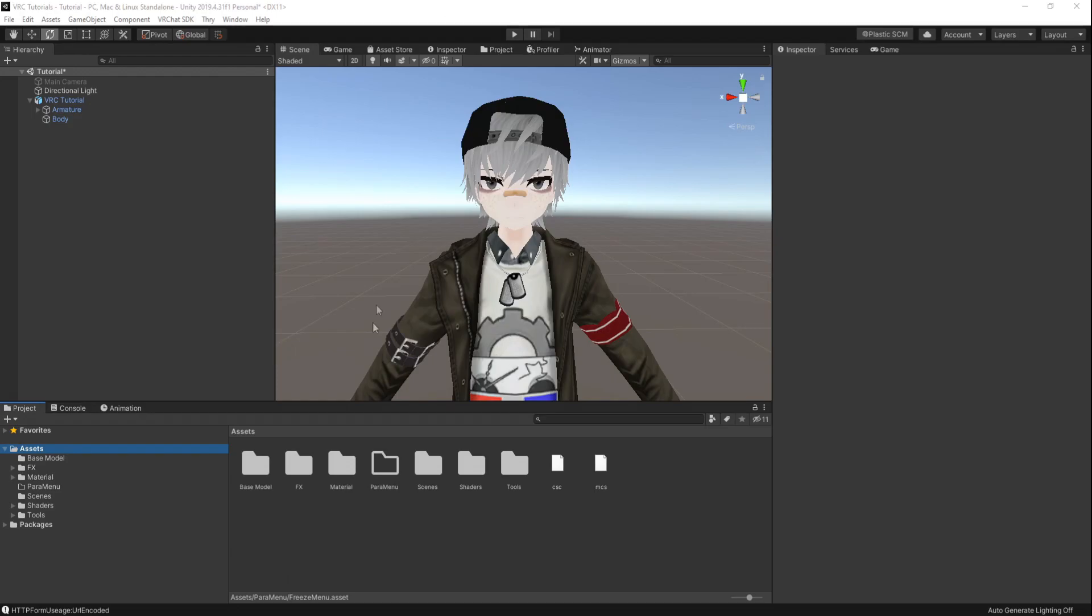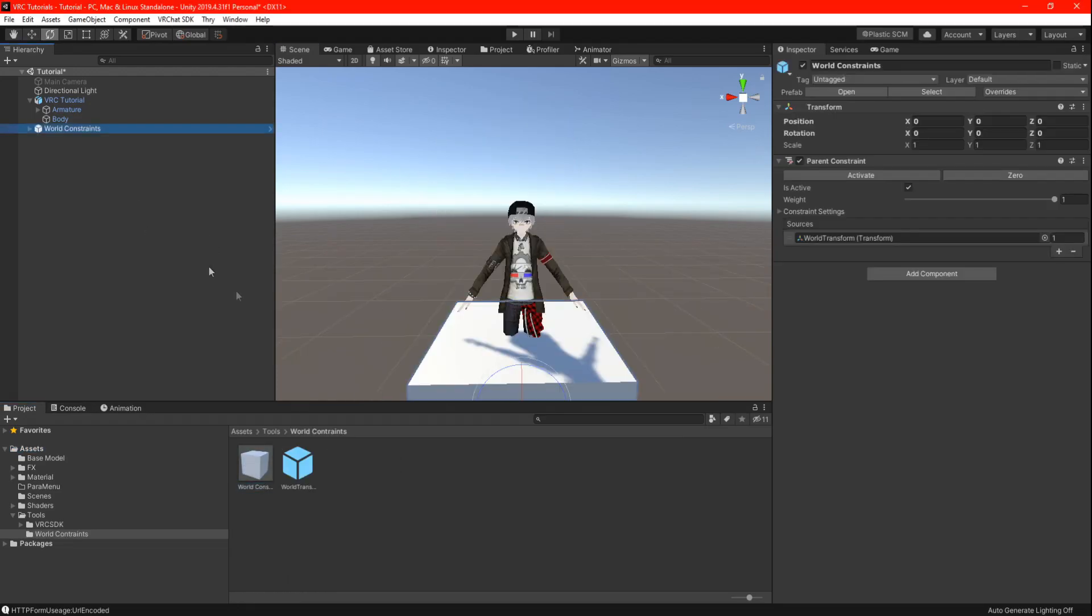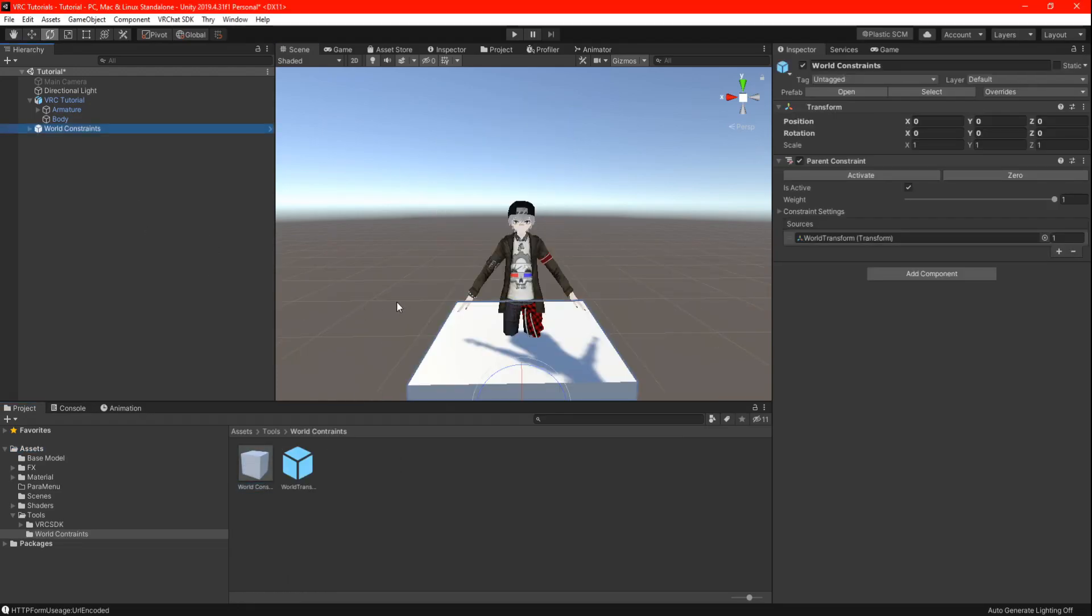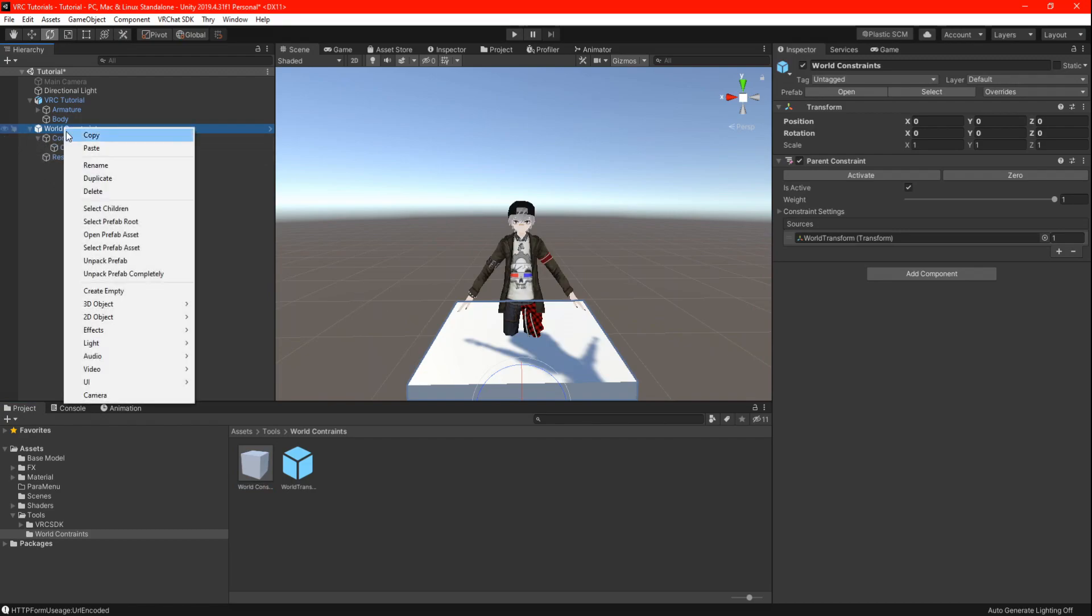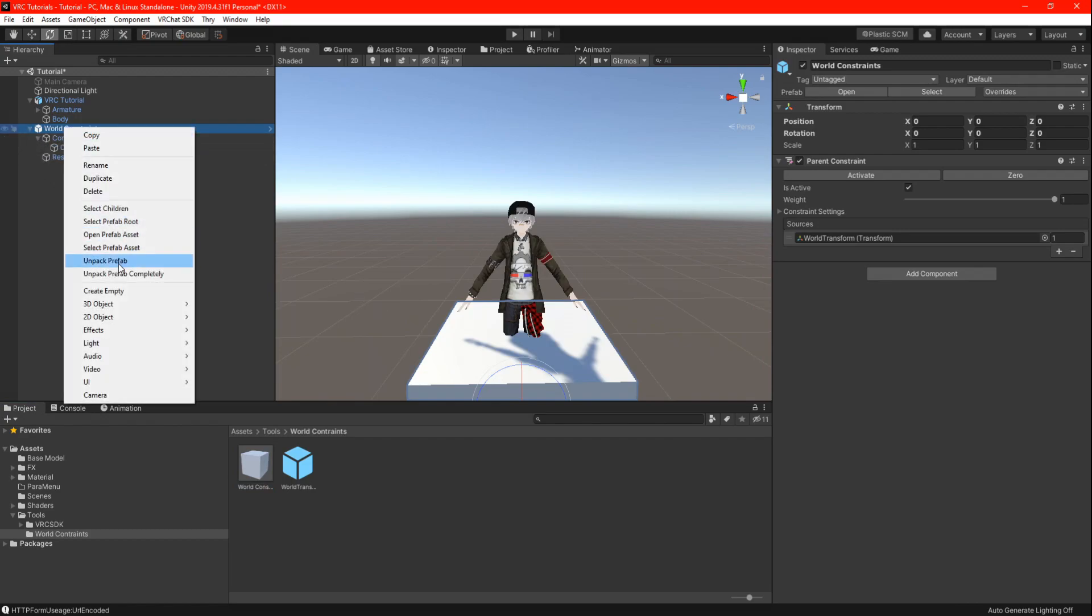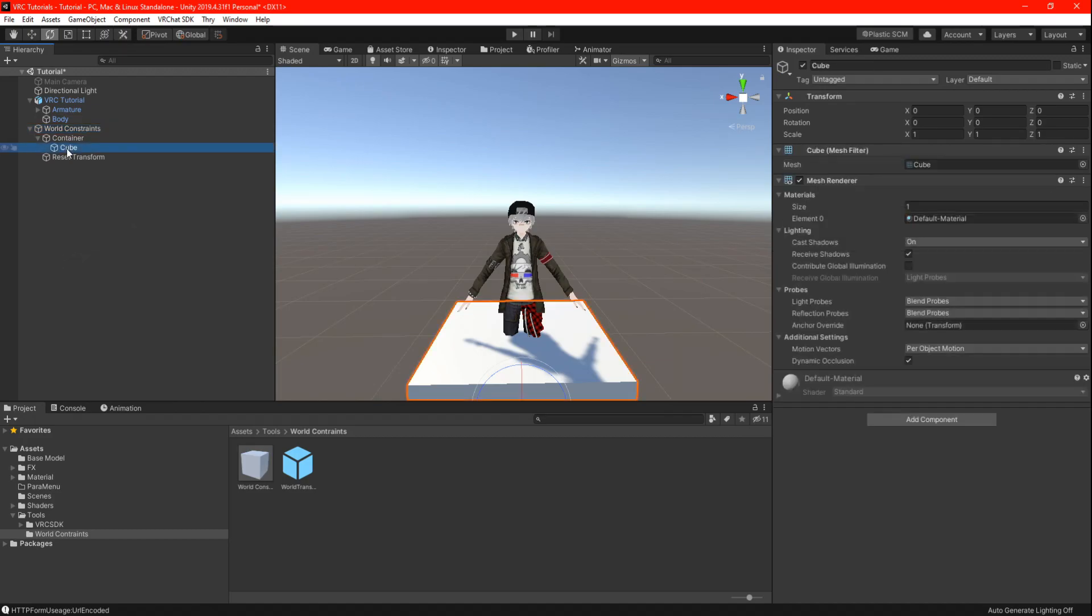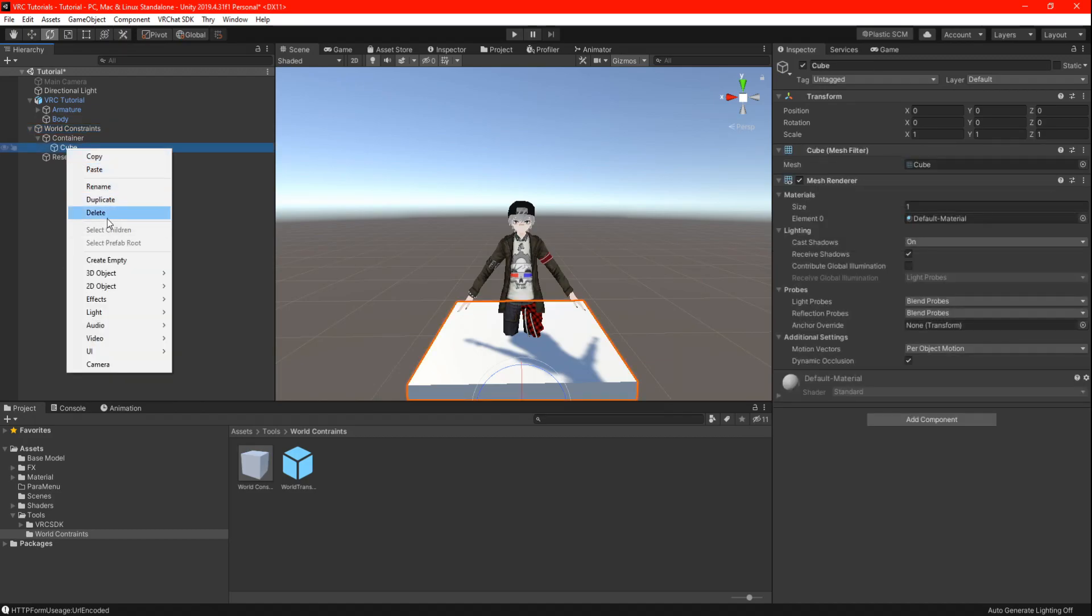So let's begin with this tutorial. Start off by dragging your world constraint into your hierarchy and not on your avatar just yet. After that, go ahead unpack the prefab and delete the cube or model.